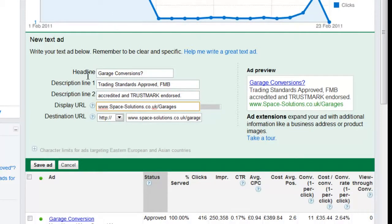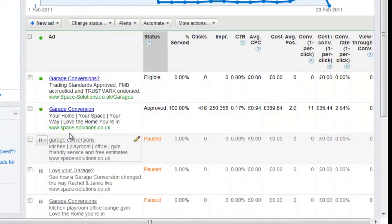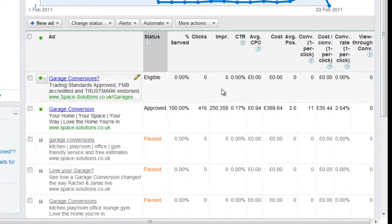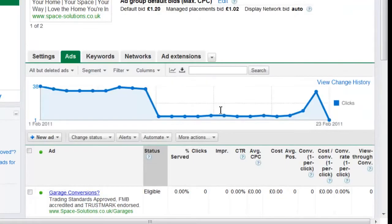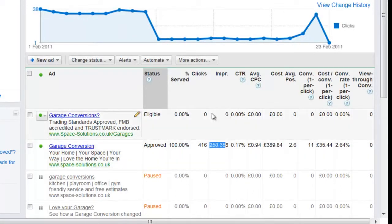So that would be creating a new ad. What I'd do is run that — I'd want to get probably a thousand impressions testing this, to see which one starts to perform better. As you can see, garage conversion has had 250,000 impressions, so I want to get at least a thousand testing the new ad to see which performs better.